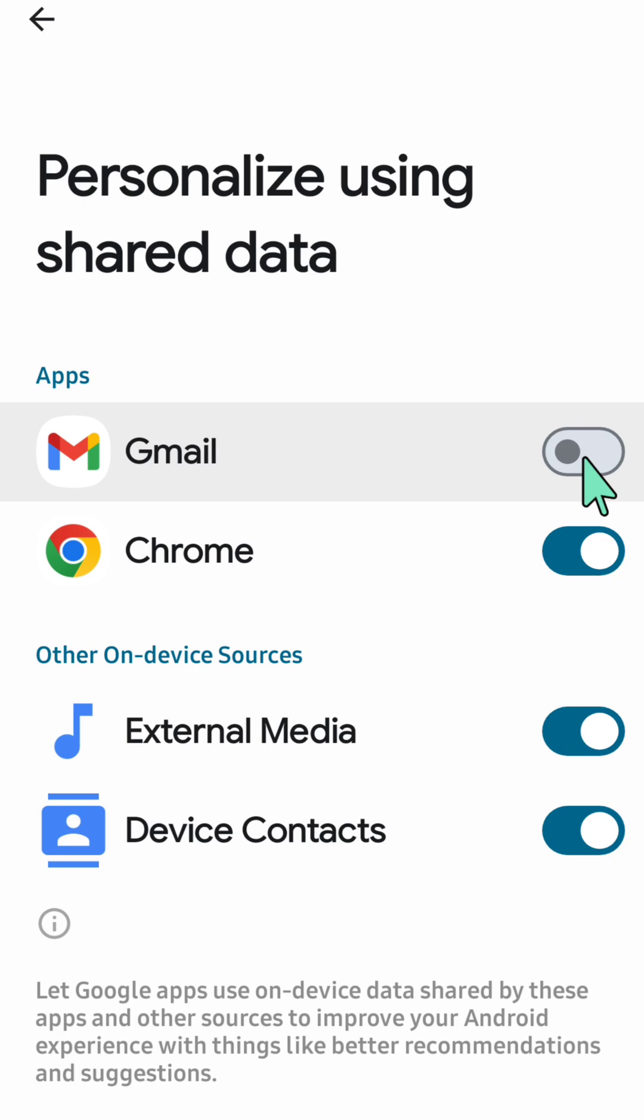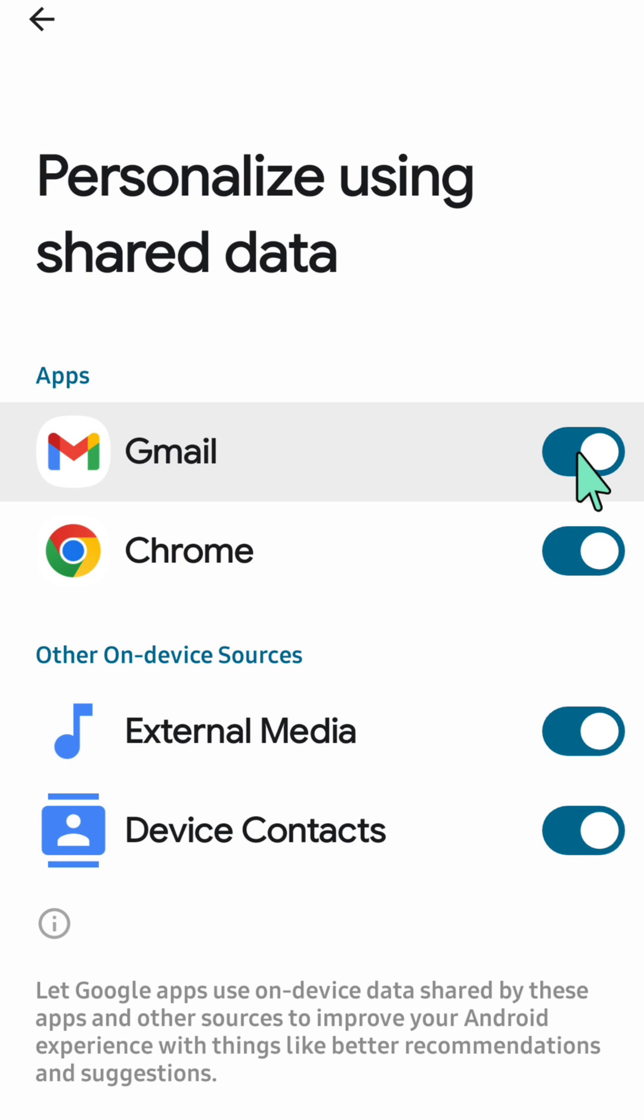You can also modify the other apps in here like Chrome. If you want to enable or disable it, toggle this button as you can see on my screen.